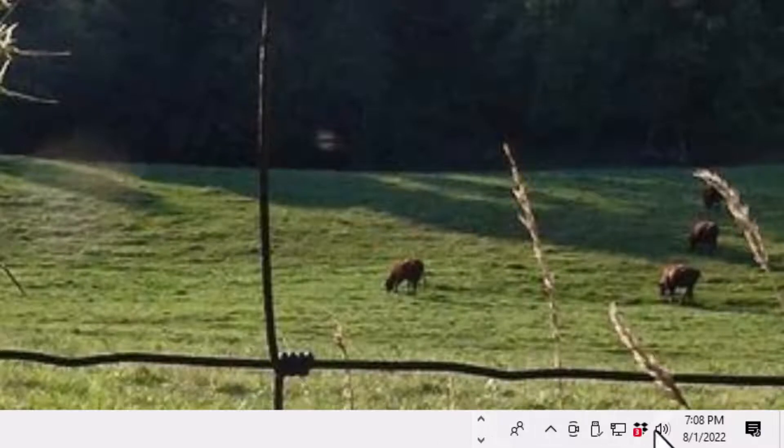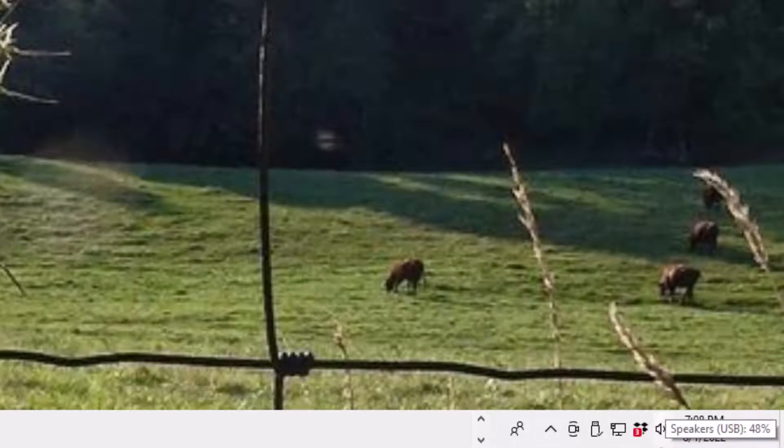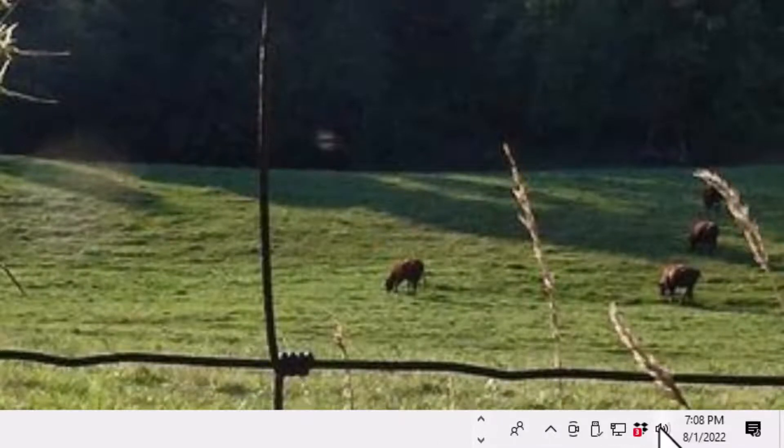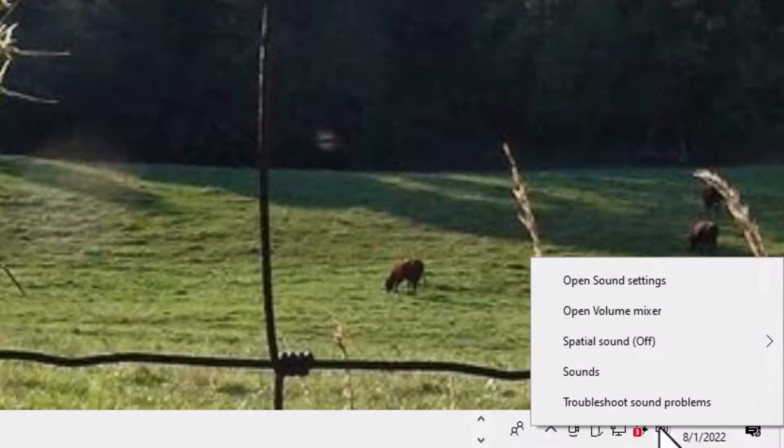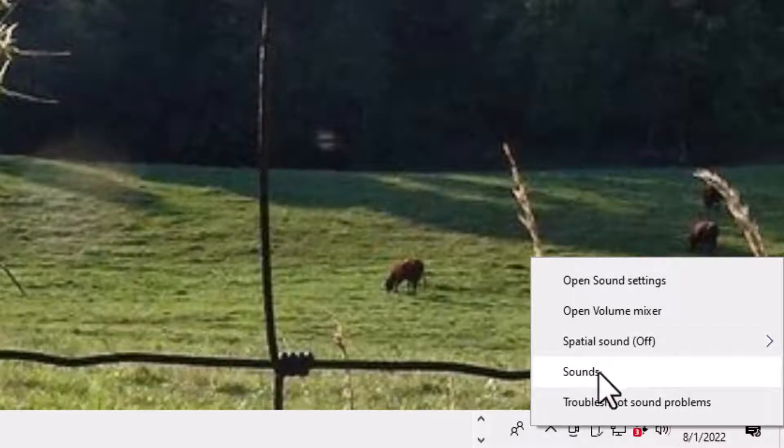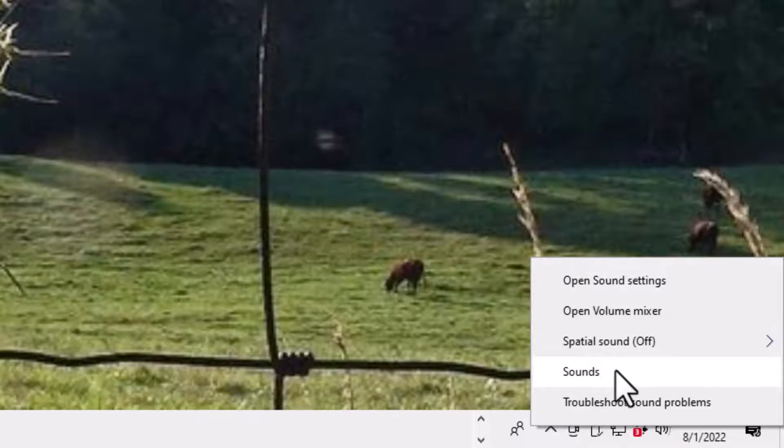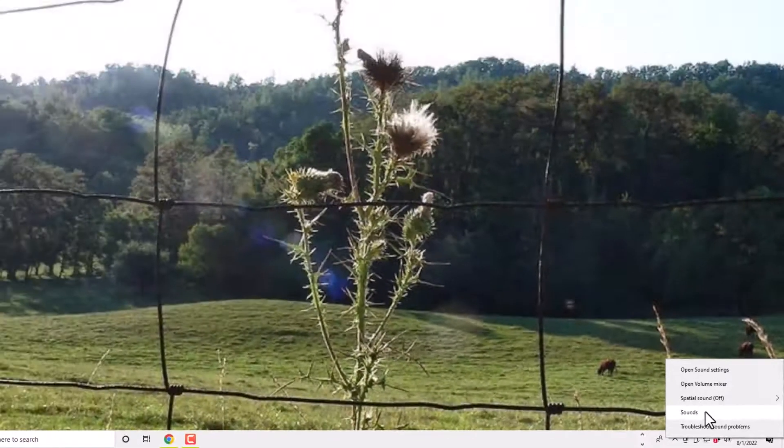See the little speaker, and then I have a USB mic plugged in right now. Then go to Sounds, right down here. See the word Sounds? Click Sounds.